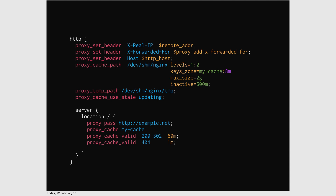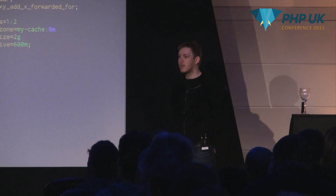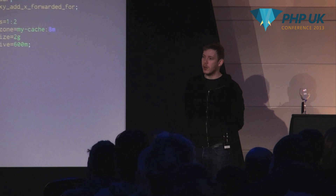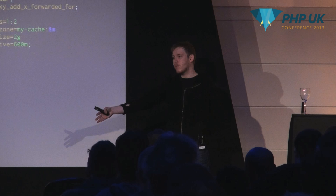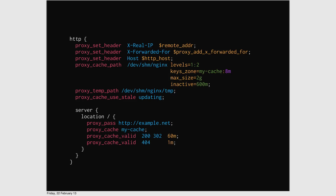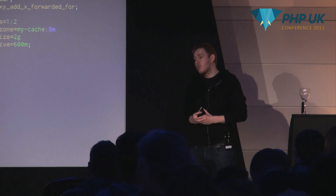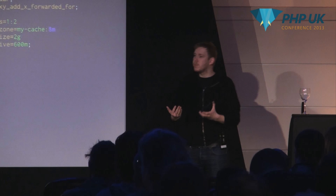Why cache 404s for only a minute? Because potentially that 404 could become real content within the minute. You don't want the situation where you cache a 404 for an hour and then a designer uploads a PDF and no one can access it unless you restart Nginx. For some websites a 404 might be cacheable for 10 days — depends on how you operate. The key point is you can set different cache durations for different response codes.